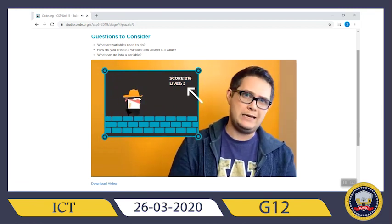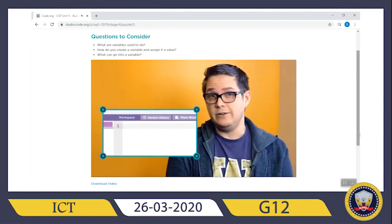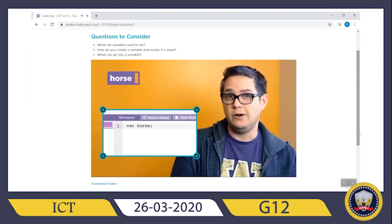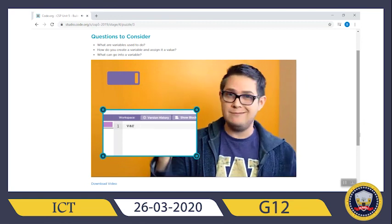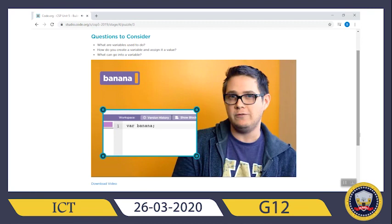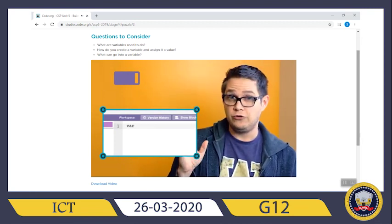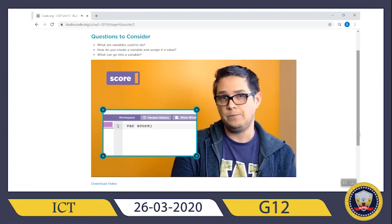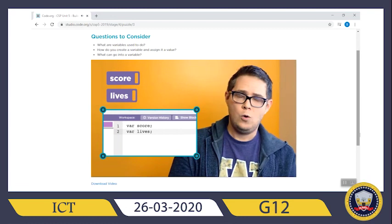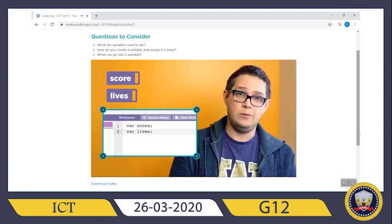Creating the variable is really easy — you use the word `var` followed by a label that you want to give the variable. You can choose any label you want, but it helps to choose a word that describes the variable you want to store. Let's label our first variable `score` to keep track of the score, and then create a second variable to keep track of `lives`. Remember these labels — you'll need them later in order to use the variables.